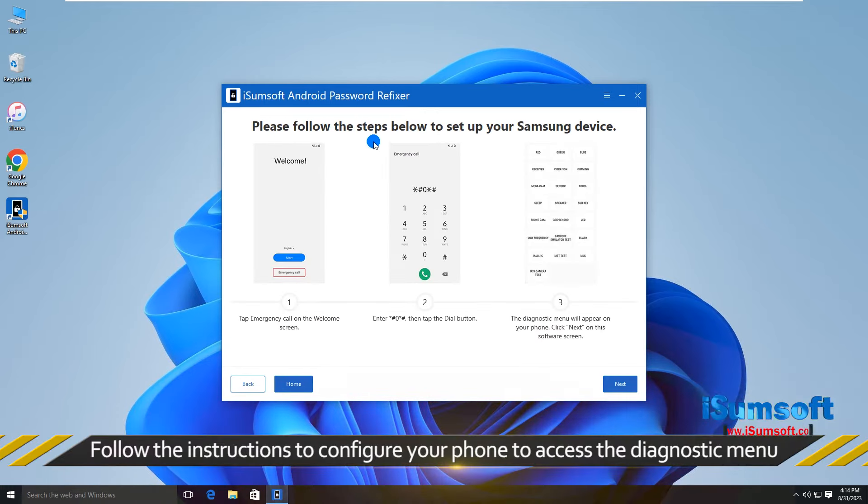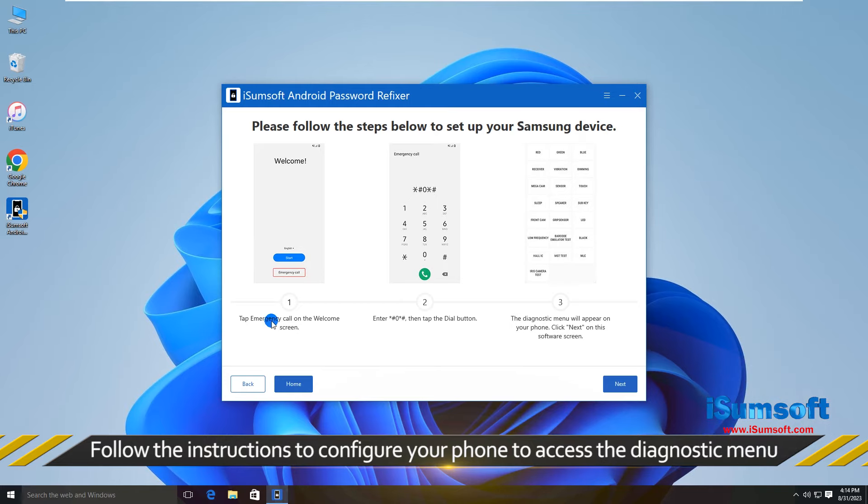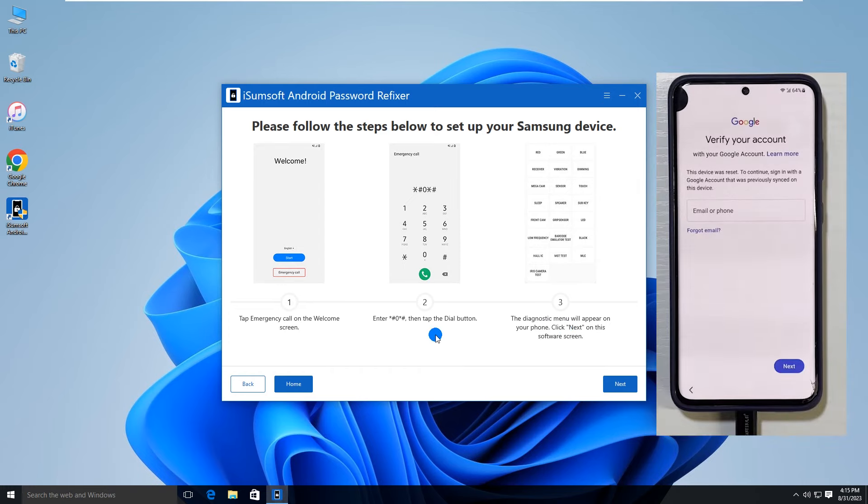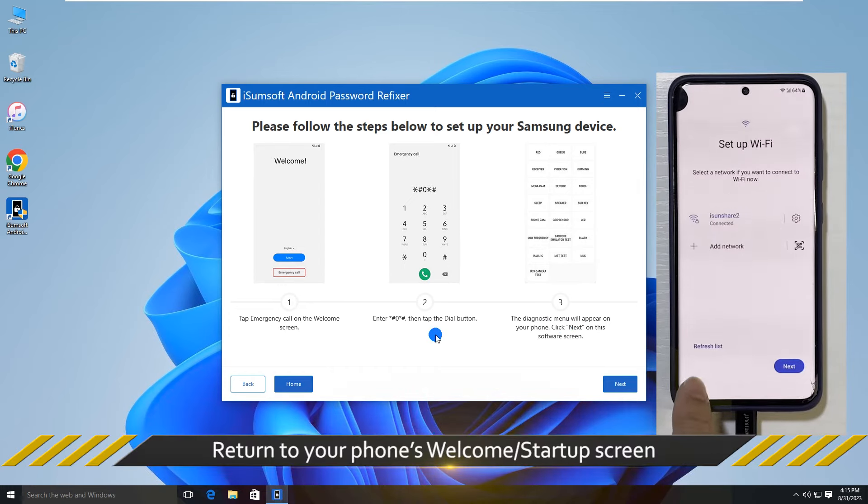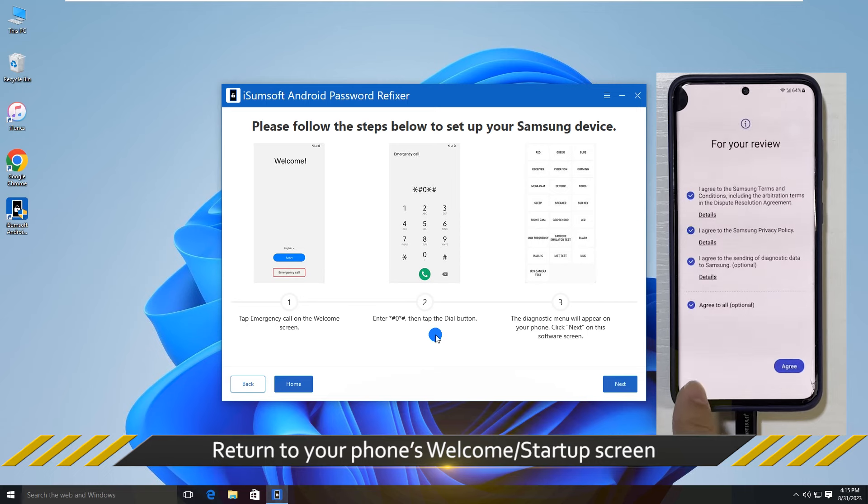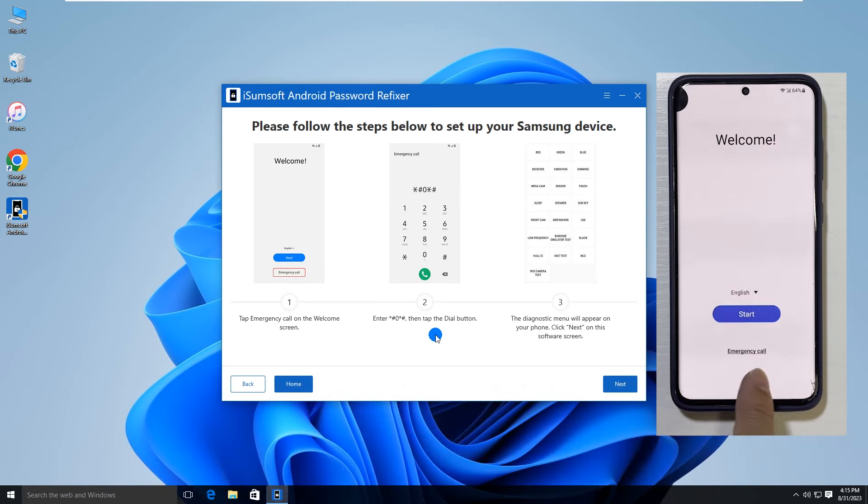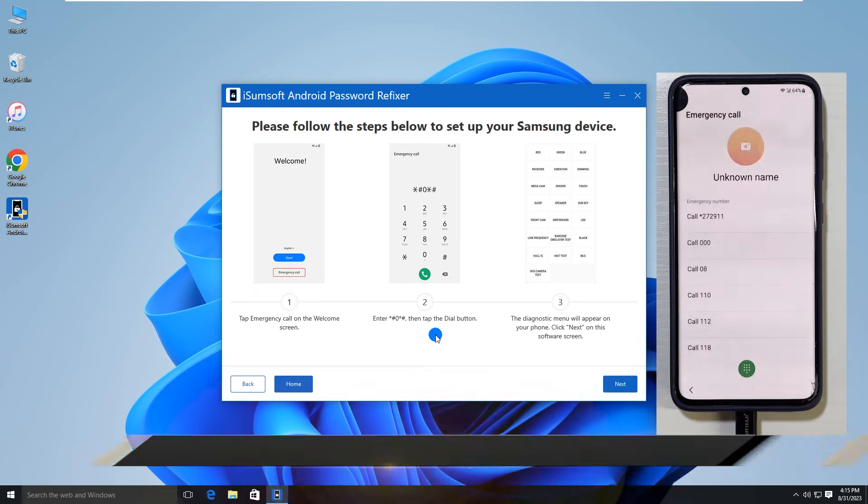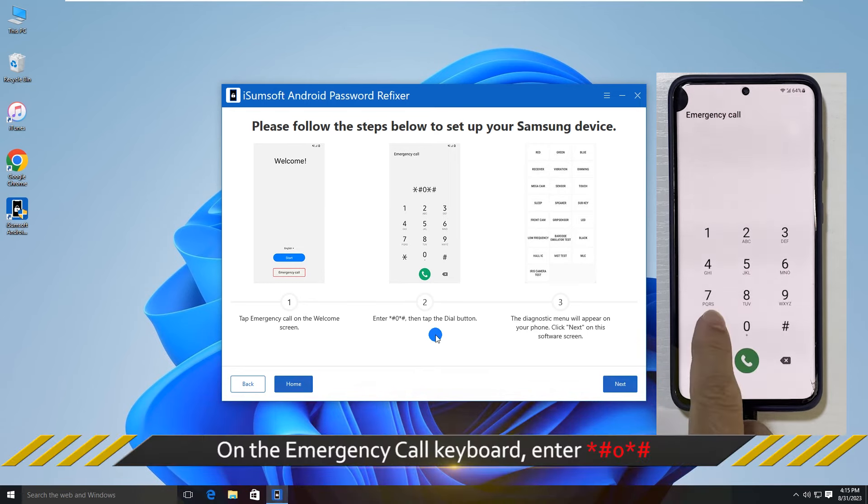Now you need to access the diagnostic menu on your Samsung phone. To do this, go to your phone and tap 'Emergency Call' on the welcome screen, then type #0#.